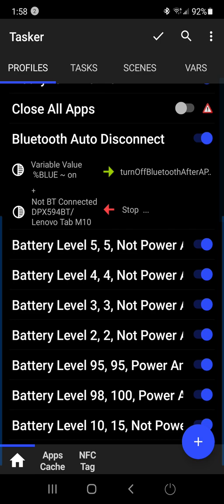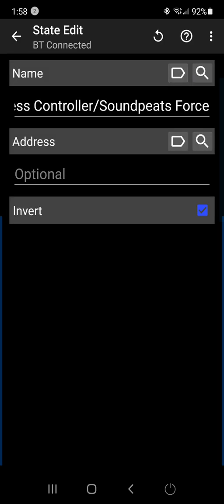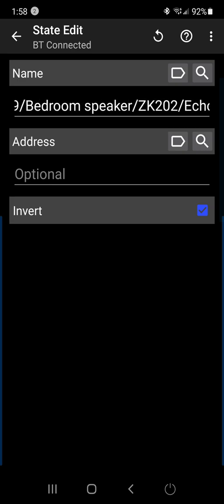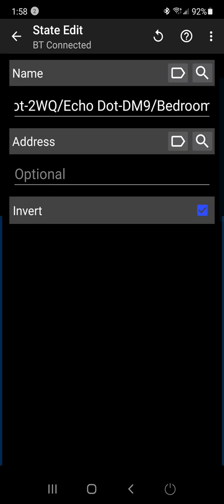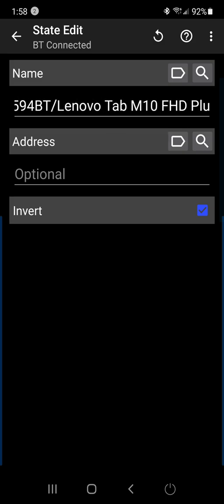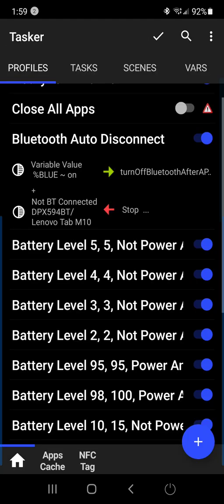And then lastly, I set up this not connected. It's actually Bluetooth state connected, which you have to set up, and then you add in your different Bluetooth devices. And then I put an invert, and I check the box invert, and so it actually reads not connected to those devices.